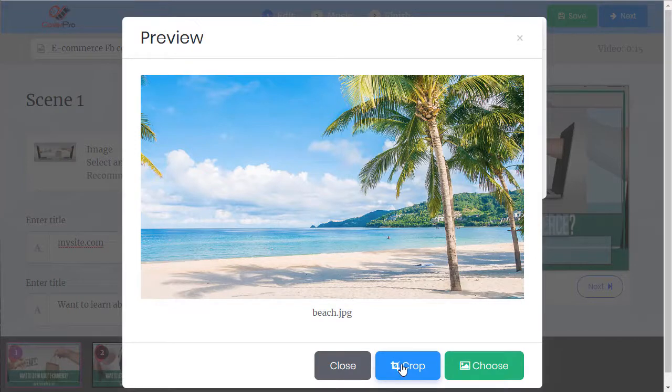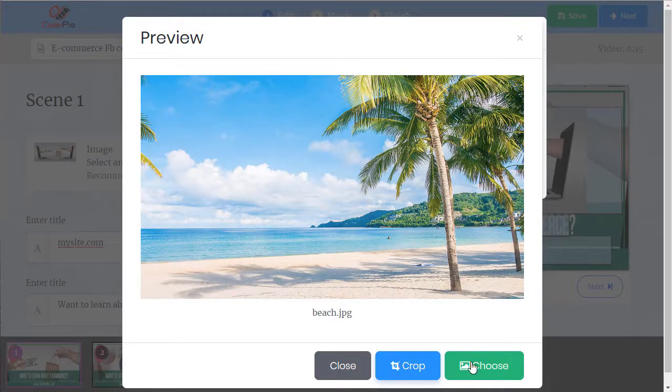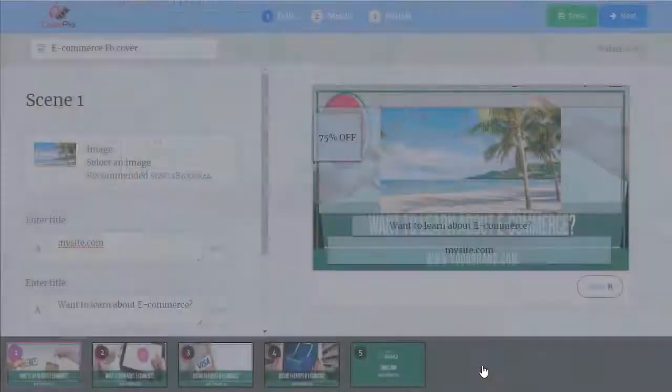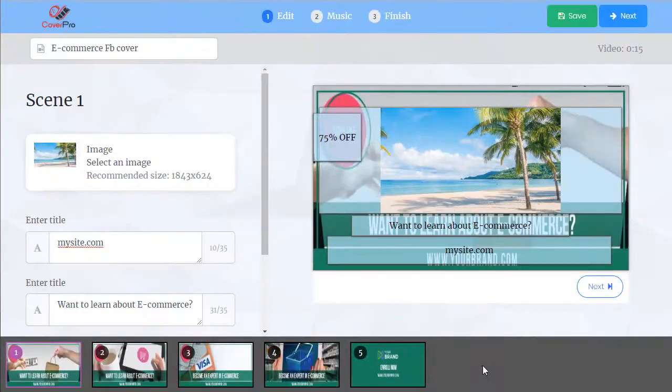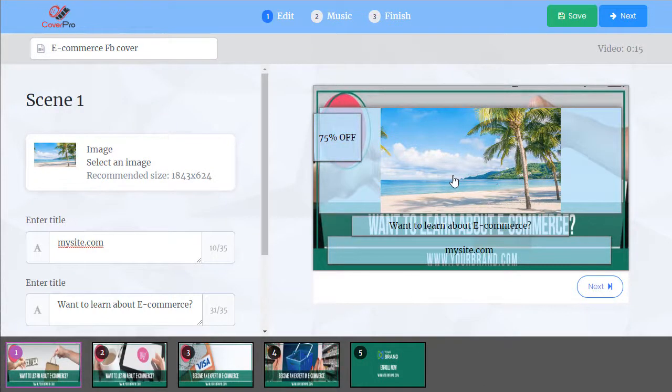Now I can crop it, but it'll automatically resize. I'm just going to choose that. And we have our image.